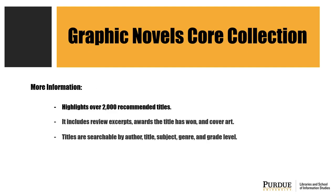You may wonder why you should use the Graphic Novels Core Collection Database. This EBSCO database highlights over 2,000 recommended titles with descriptive and evaluative annotations, including review excerpts and awards the title has won, plus cover art.